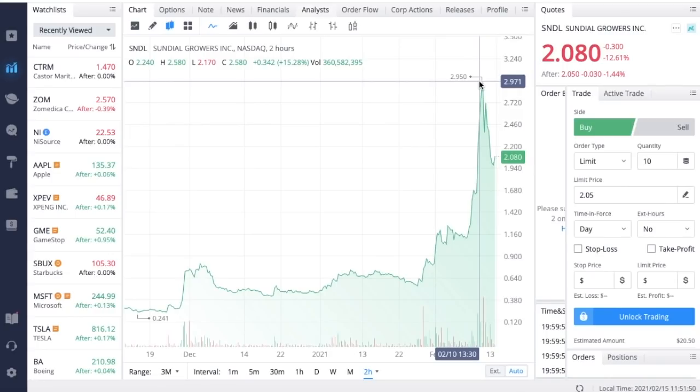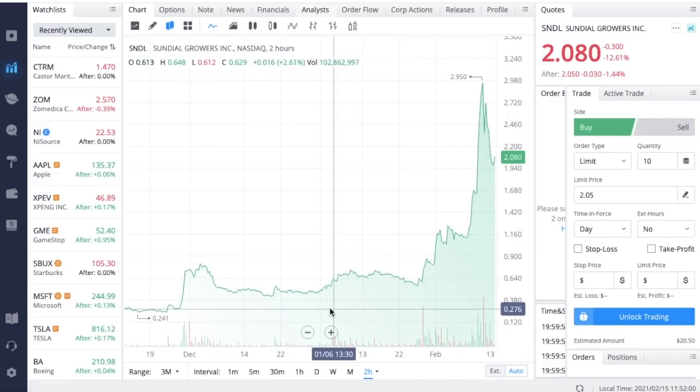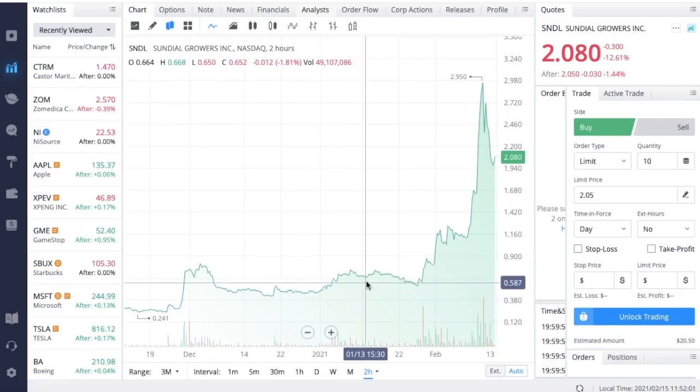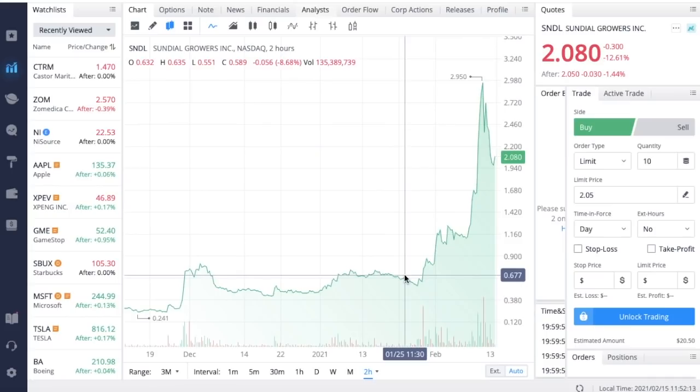If you are long-term bullish on Sundial Growers and you were able to buy in at these low prices, you are actually doing very well right now. Sundial Growers was able to maintain their listing on the NASDAQ because they maintained the one dollar closing bid for 10 days, which is the requirement to maintain listing status on the NASDAQ. You don't really have anything to worry about in that respect right now.